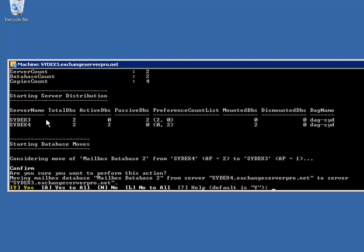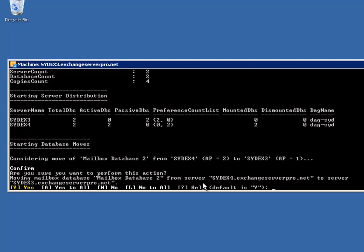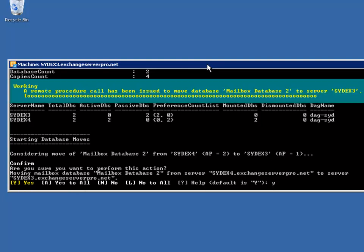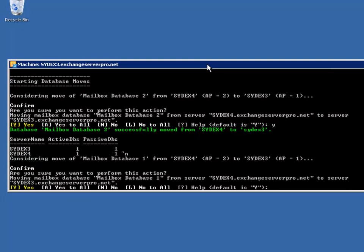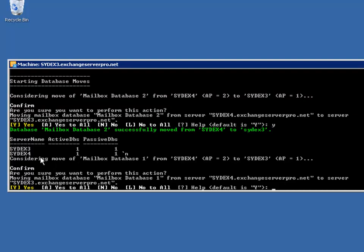So the script analyzes the current state of play. It finds that SYDEX3 and SYDEX4 each have a total of two active and passive databases, but SYDEX4 has two active and SYDEX3 has two passive. And it's determined that a move of Mailbox Database 2 from SYDEX4 with an activation preference of 2 to SYDEX3 which has the activation preference of 1 would be appropriate. And then we're just asked to confirm that that's what we actually want to do. So I'm going to say yes, and the script goes ahead and moves that database for us. And it also asks me if I want to consider moving Mailbox Database 1 from SYDEX4 which has an activation preference of 2 to SYDEX3 which has an activation preference of 1.